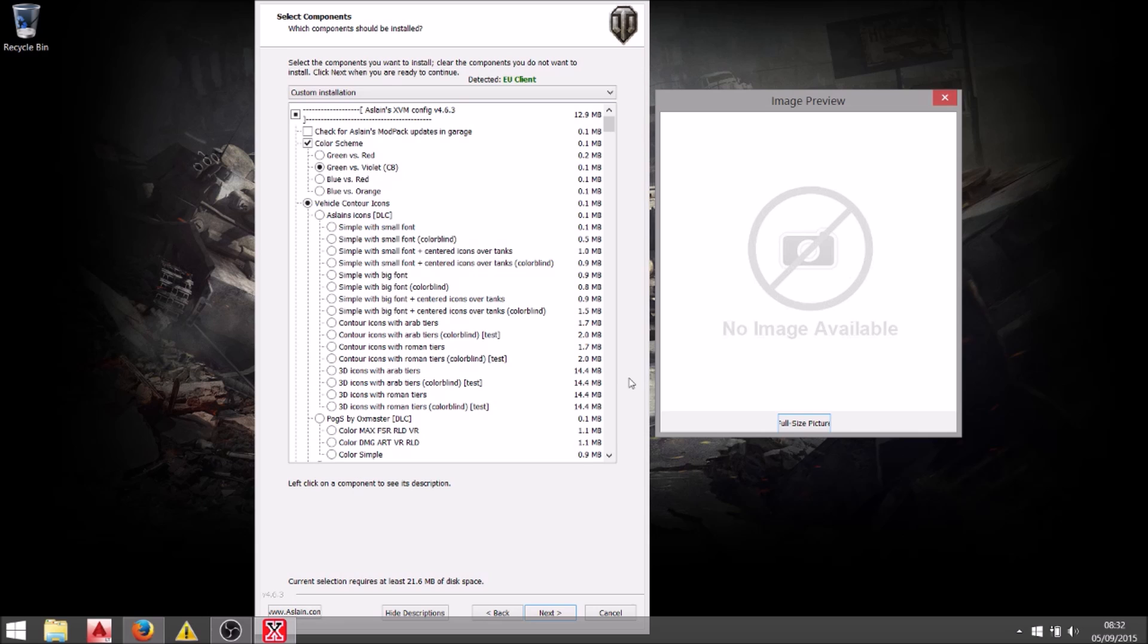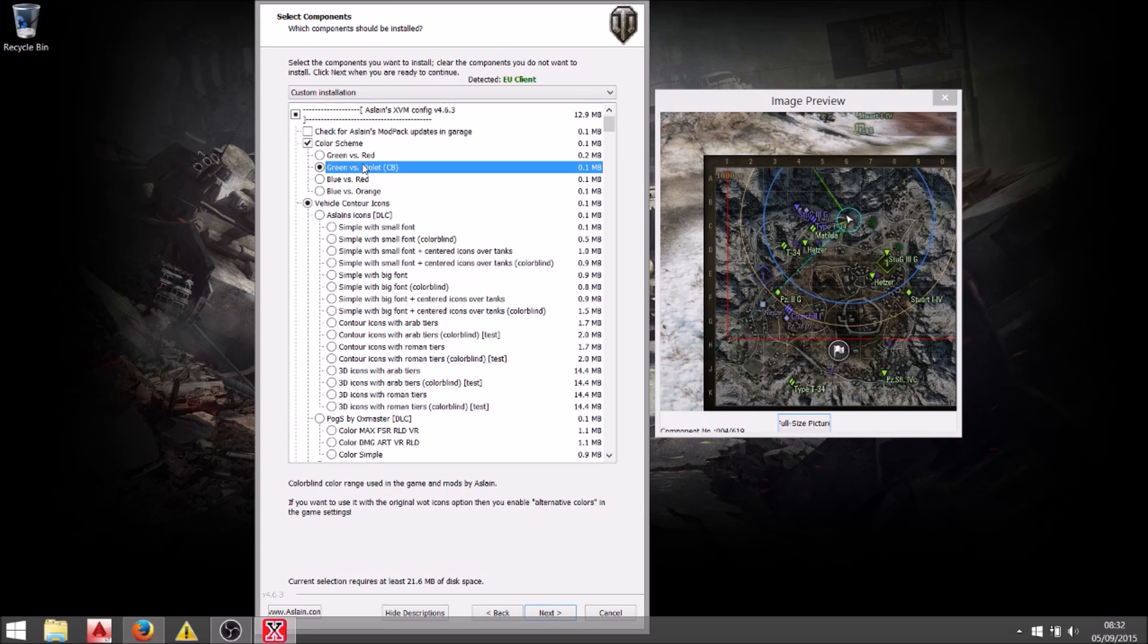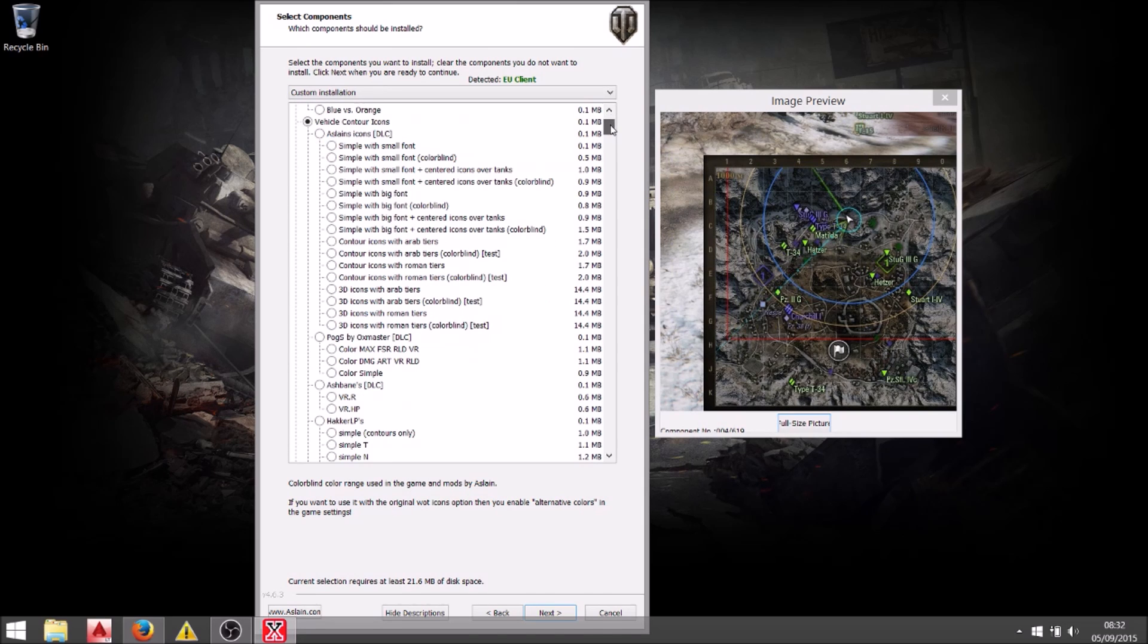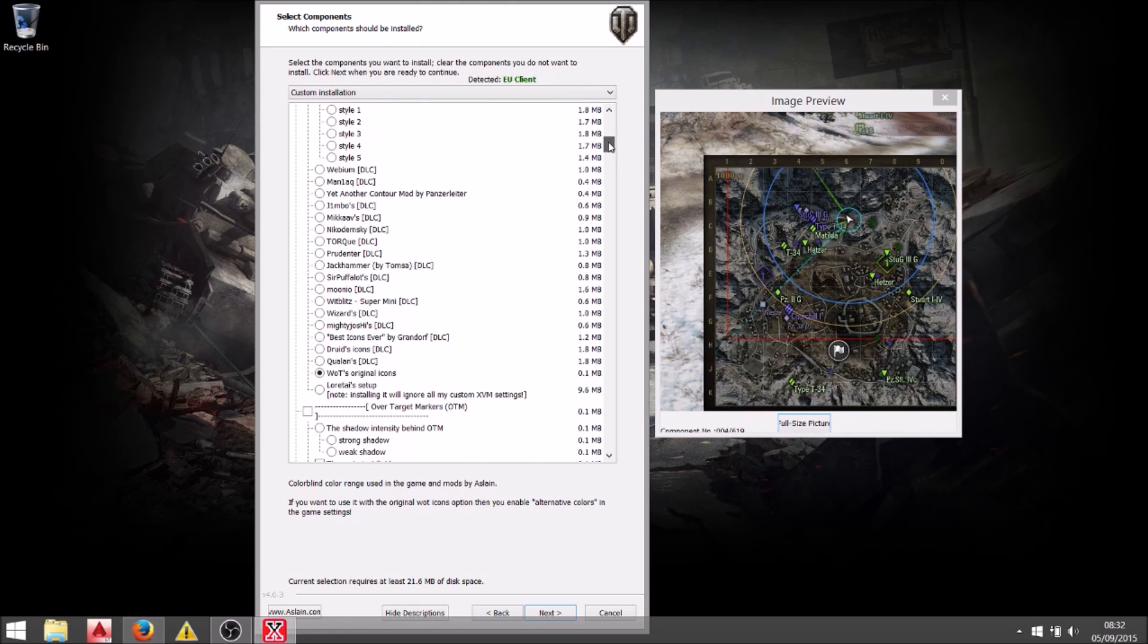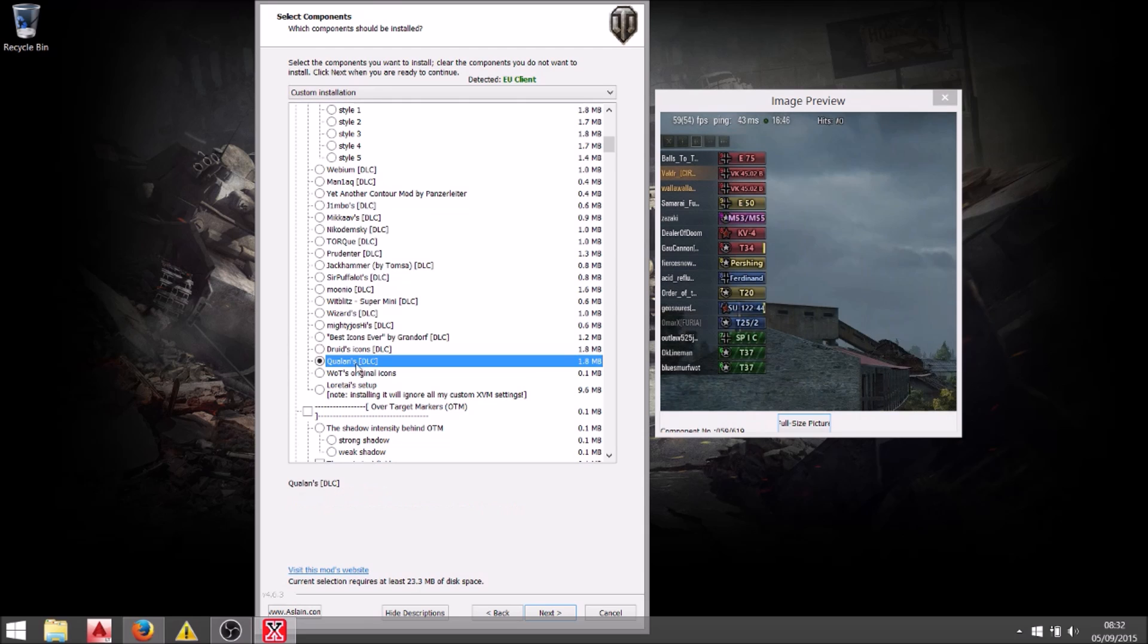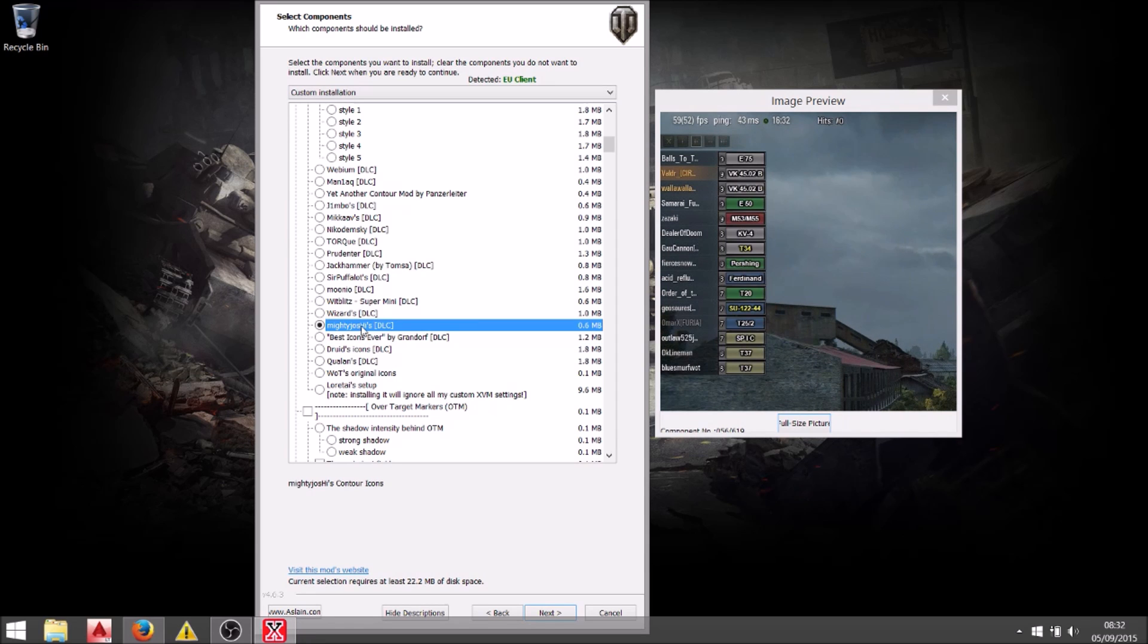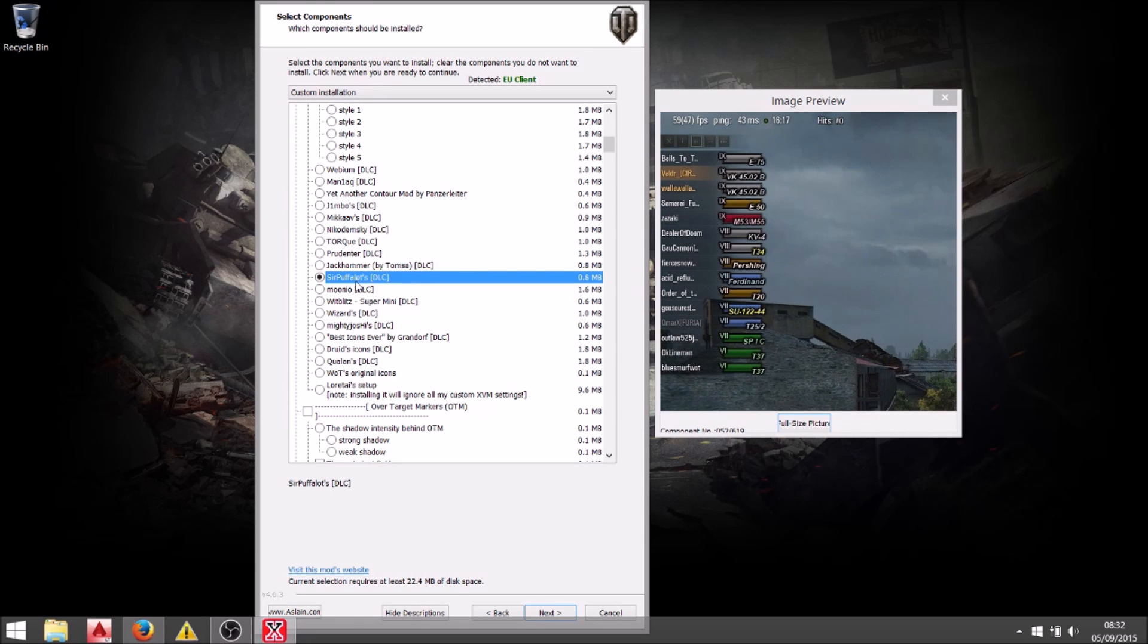Once you click next the component selection screen will come up. You'll see here there's an XVM config and a bunch of different selections. And each one of those will allow you to customize the XVM setup. And you can see here it is highly customizable. You can select from the different icons. This is just a few of the huge range that you can do to really get a personal look. It's really down to your own personal taste. What you like.